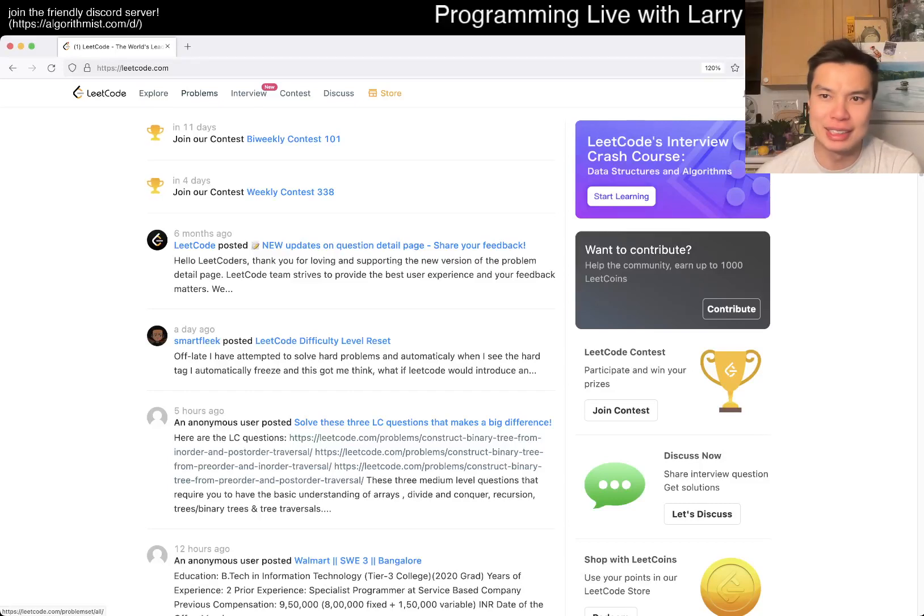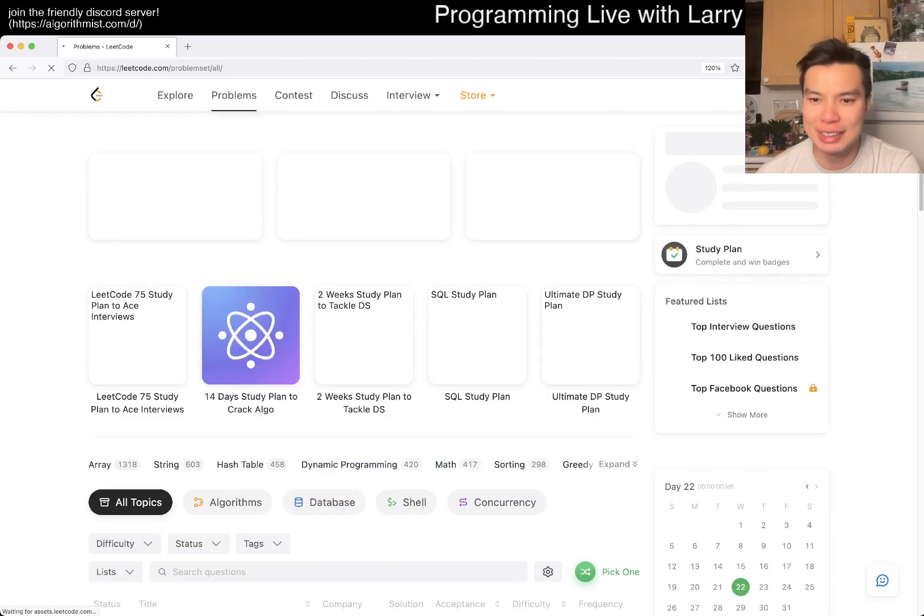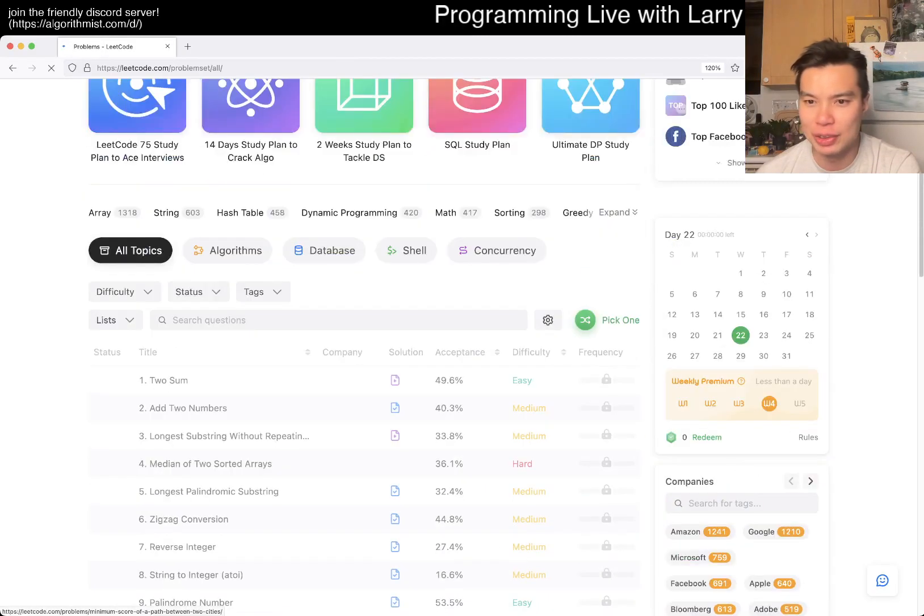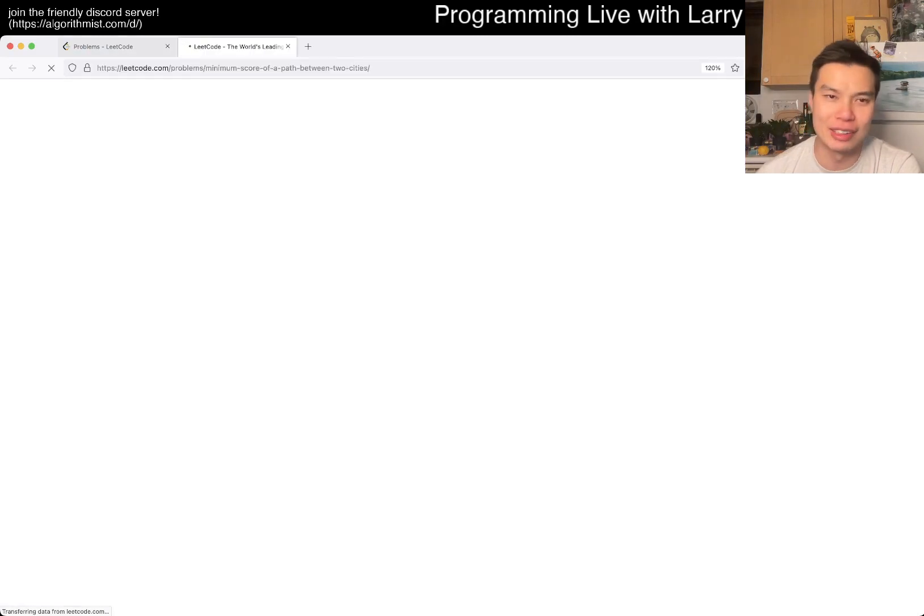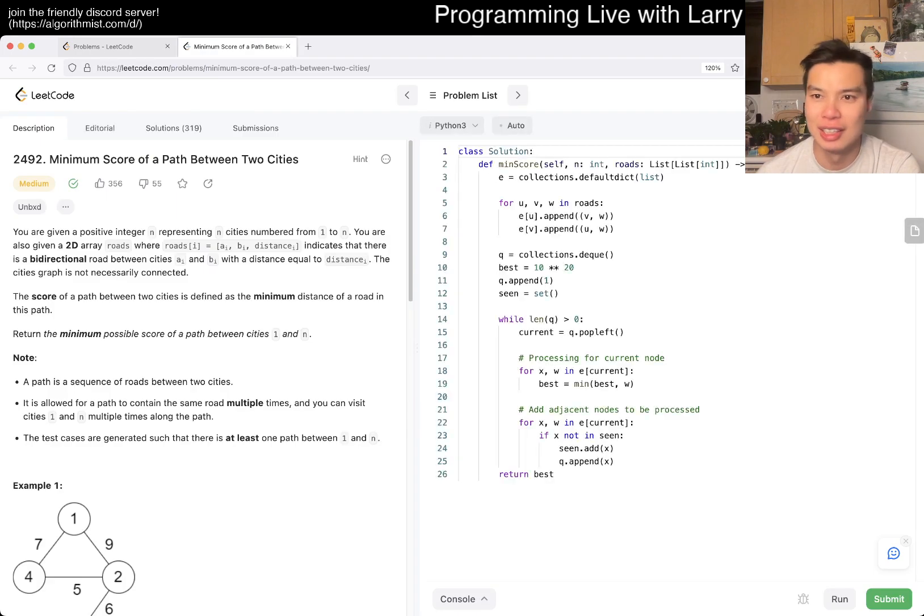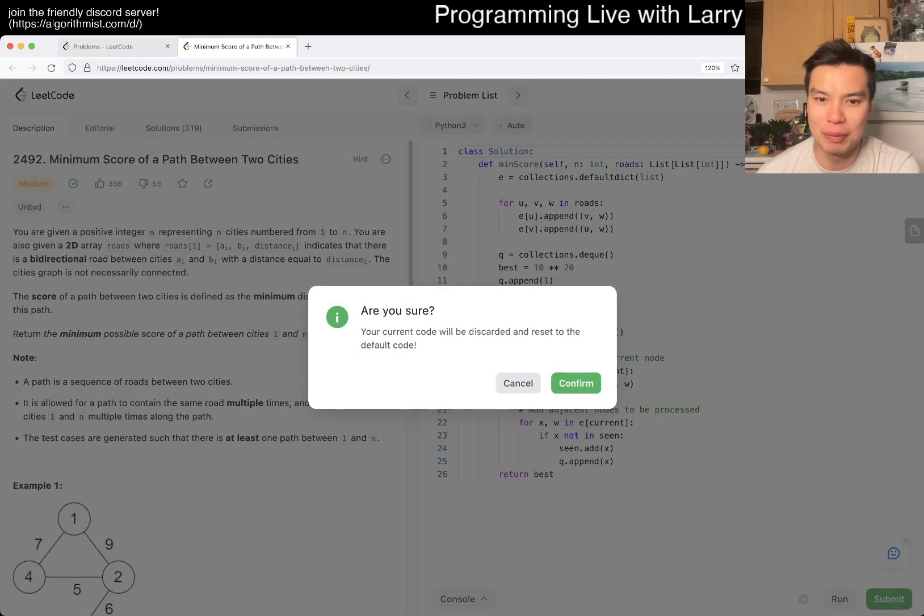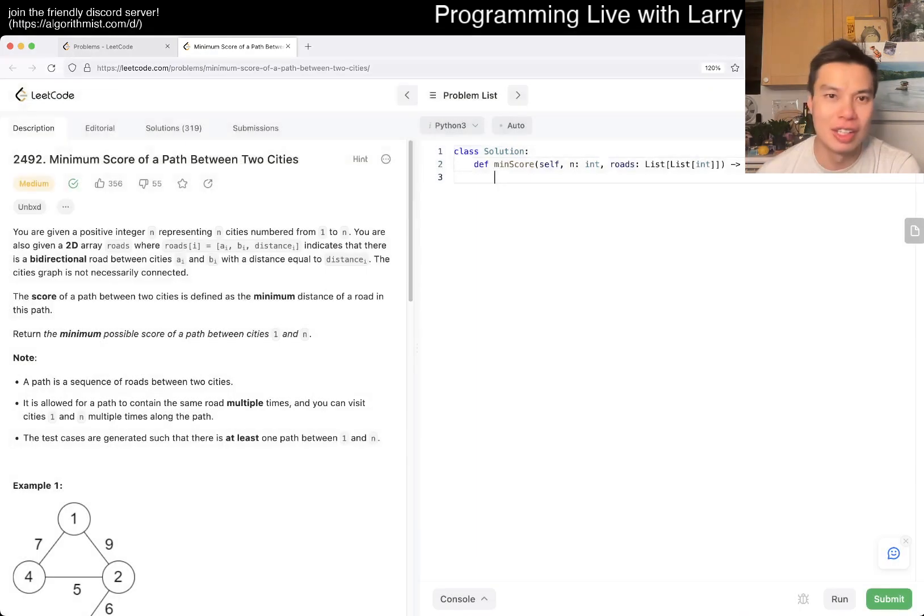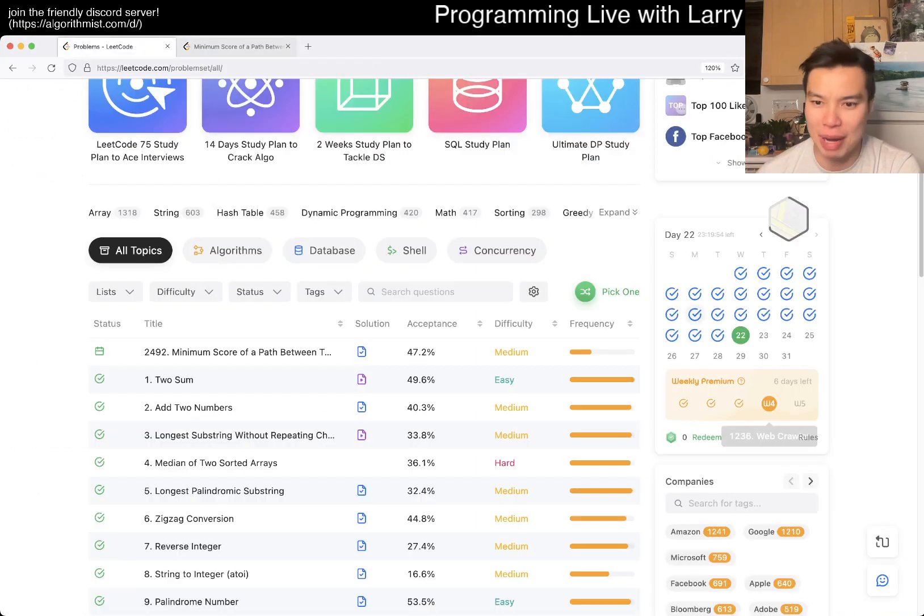Hey everybody, this is Larry. This is day 22, the 22nd of the March LeetCode challenge. Hit the like button, hit the subscribe button, join me on Discord.